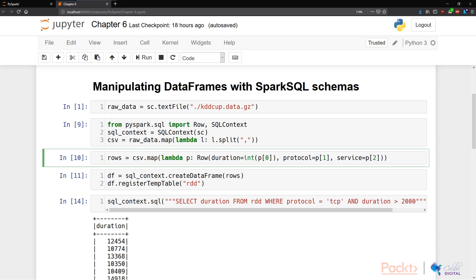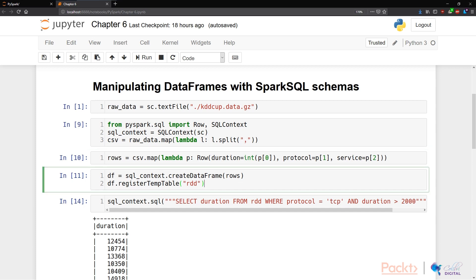After this, we can create a new data frame by calling the function createDataFrame in our SQL underscore context. To create this data frame, we need to feed in our rows data objects, and the resulting object would be a data frame in DF.